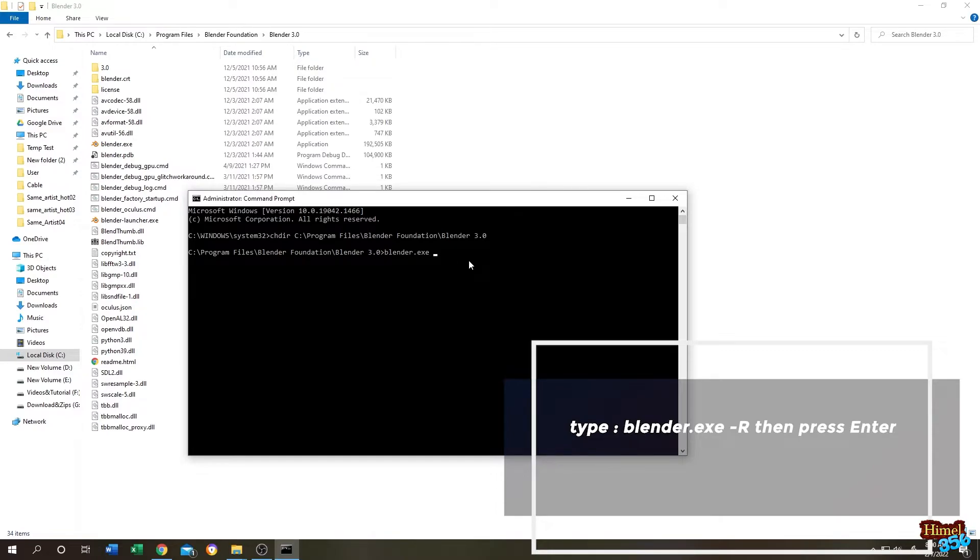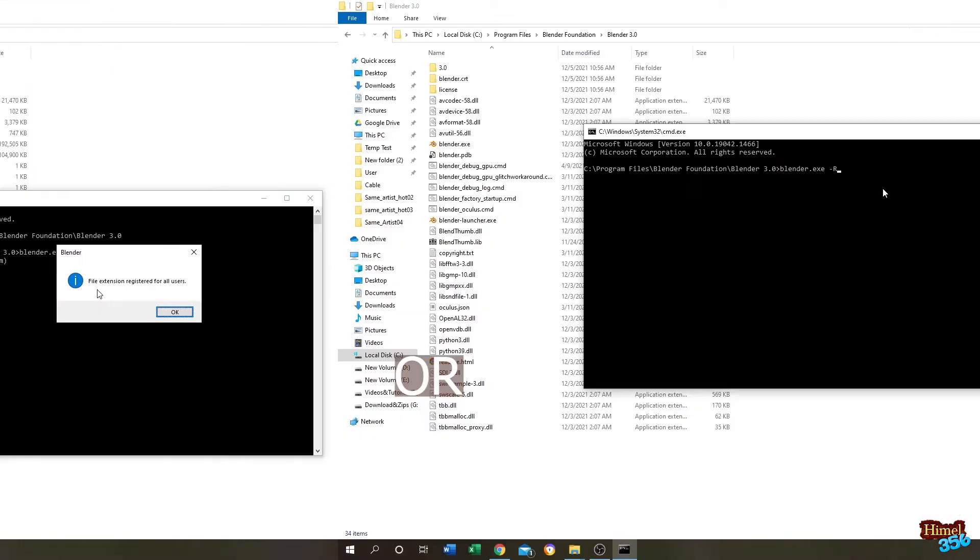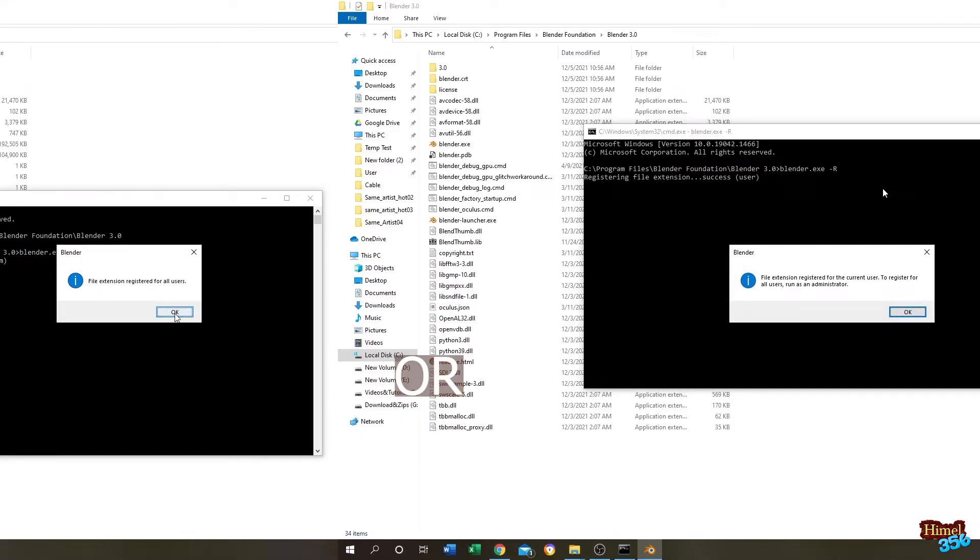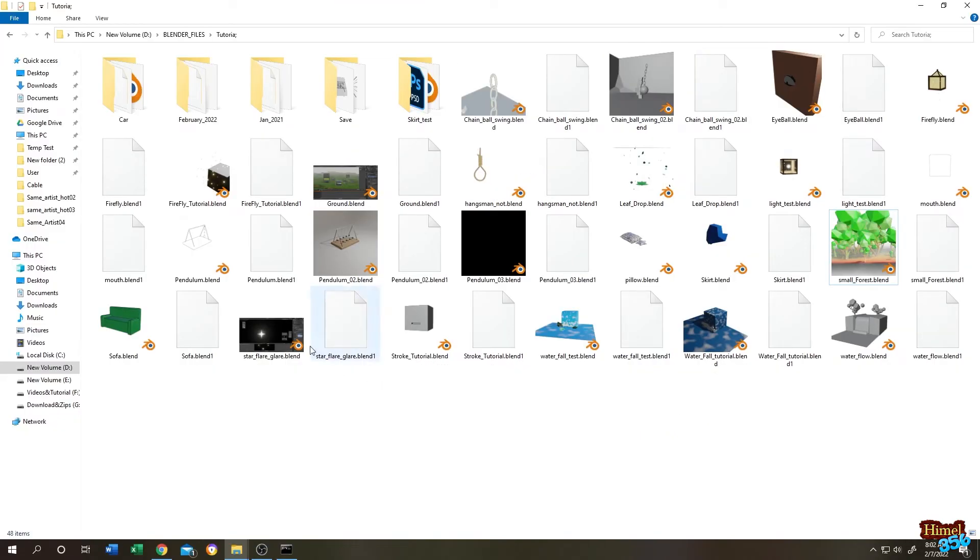space, then hyphen or minus R. This will register Blender for all users. Now press Enter. File extension registered for all users. We are done. We can now view our Blender file